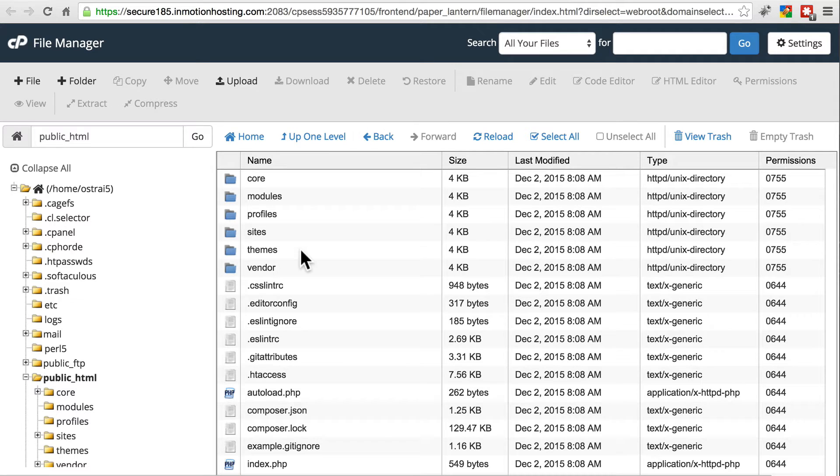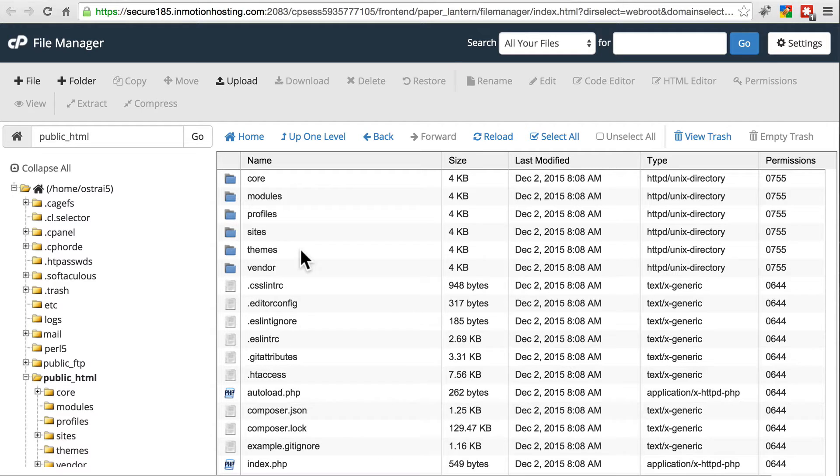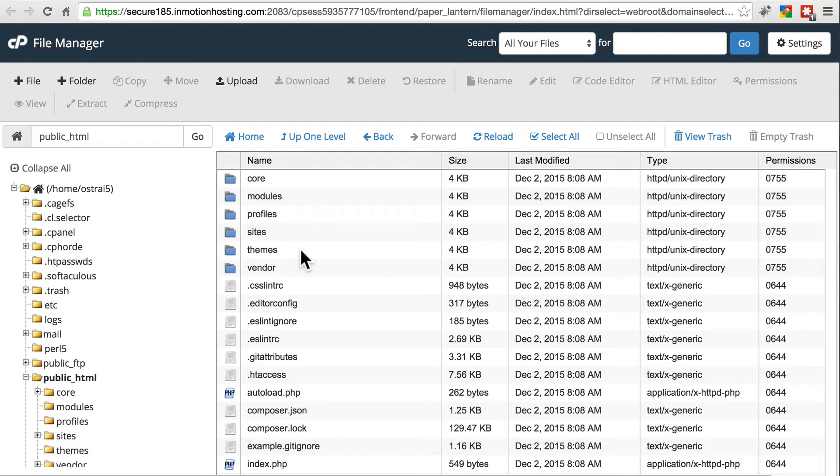It's very important that if for some reason you're following along with this, but you're using Drupal 7 or anything before Drupal 8, that you don't do what I'm about to tell you to do, because in those cases that can mess up your site. This is Drupal 8 specific.